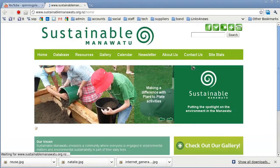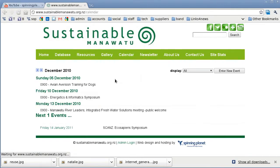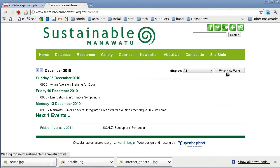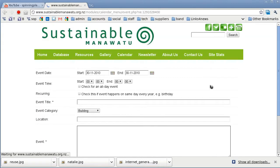So I'll go back into the main area and create an event. If I go to calendar and then click on enter new events — because I'm logged in, I can see this. If I wasn't logged in, I wouldn't be able to. So I go to enter event.